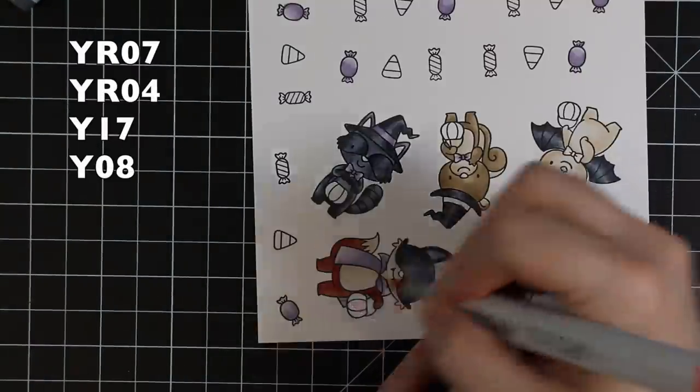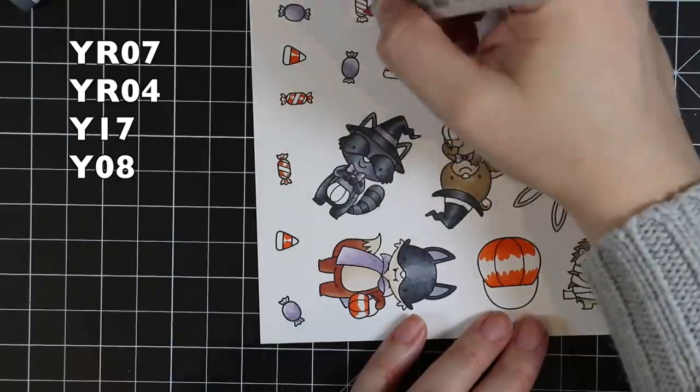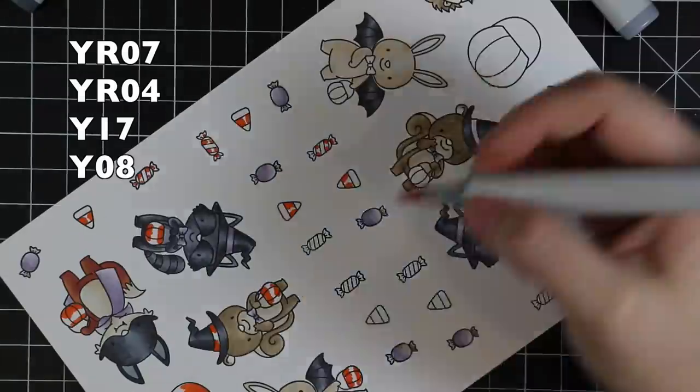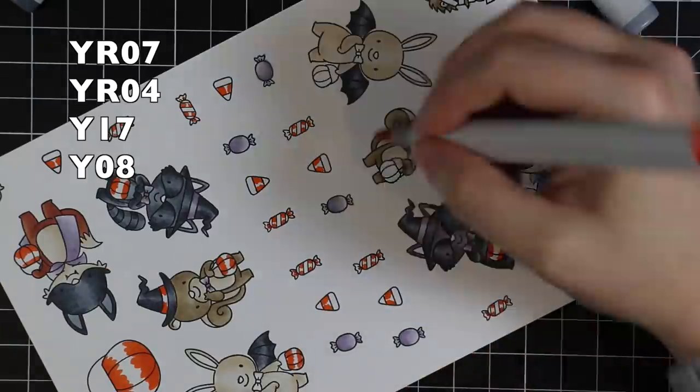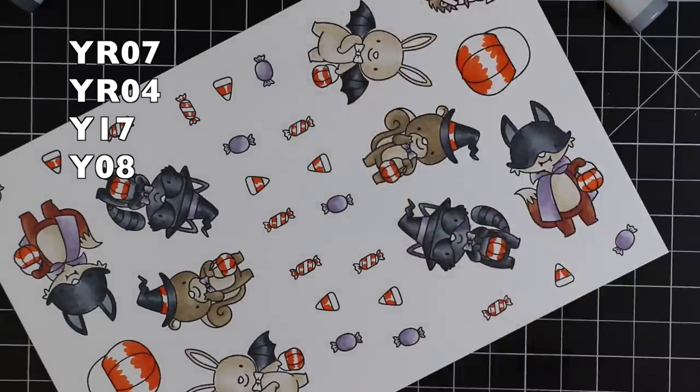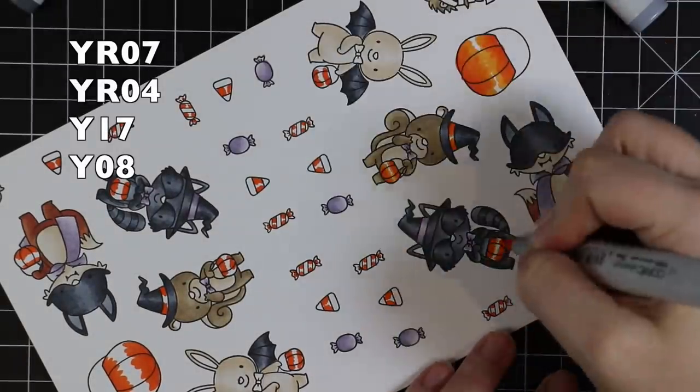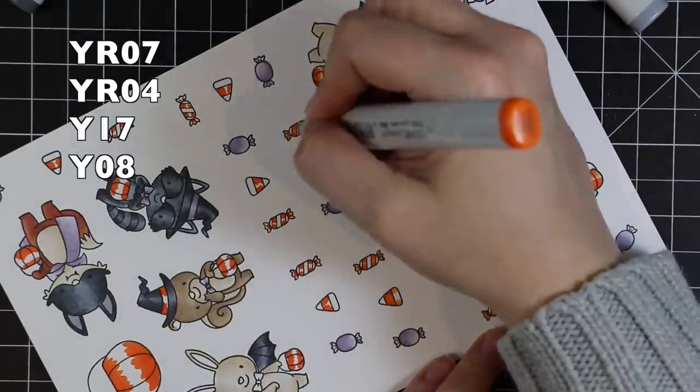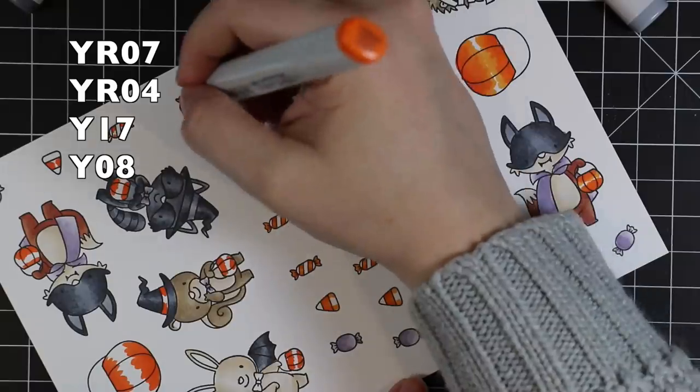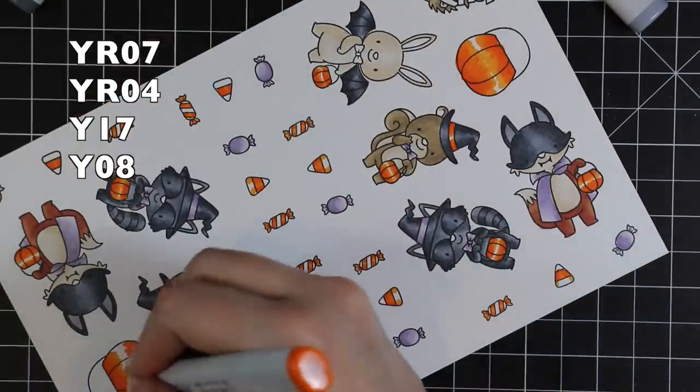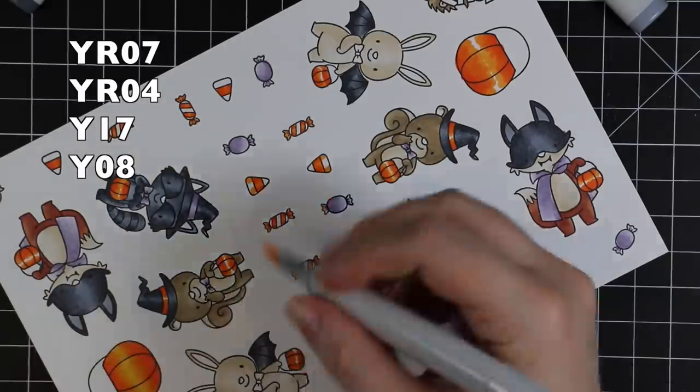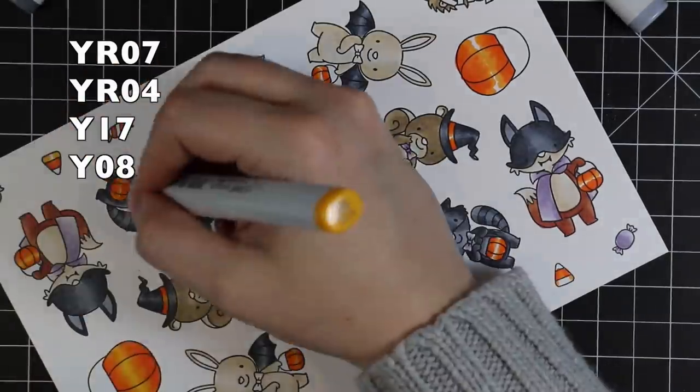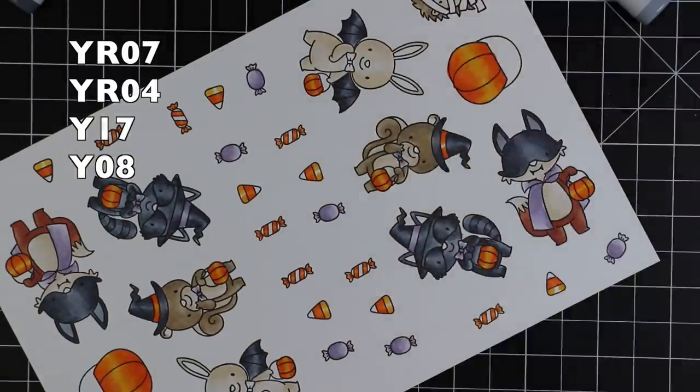For my oranges, I did YR07, then YR04, and then the Y17 for the actual orange areas. For the little candy corn on the bottom, it's supposed to be yellow, so I used the Y17, and then I just took my Y08 and quickly pulled the color out, making it really quick and simple. When you're dealing with really small images, you don't really need to do as much shading and whatnot.